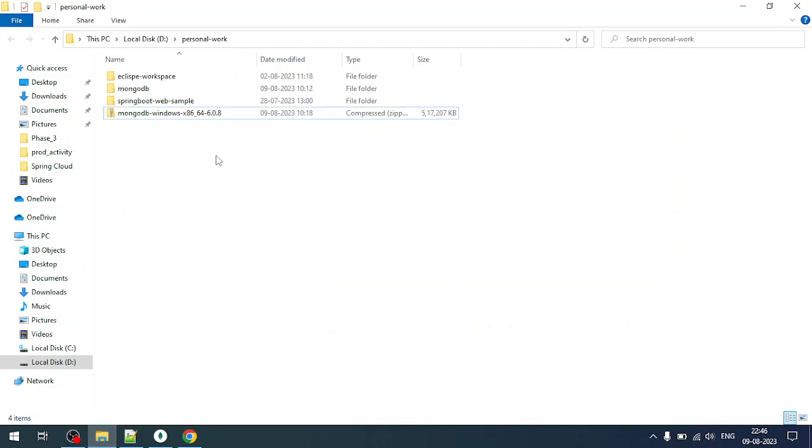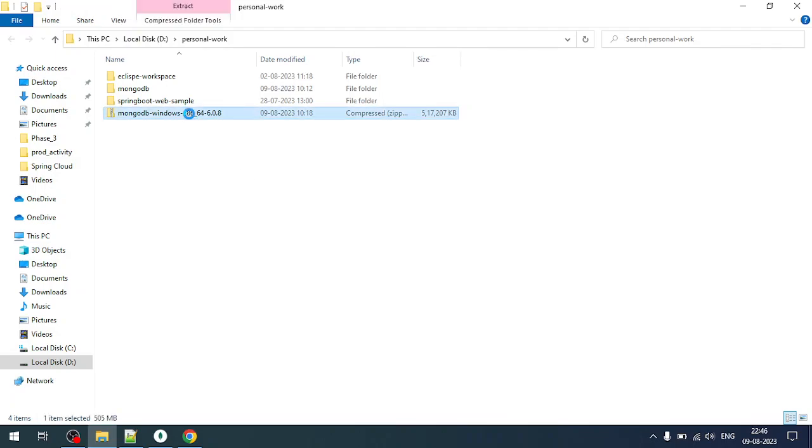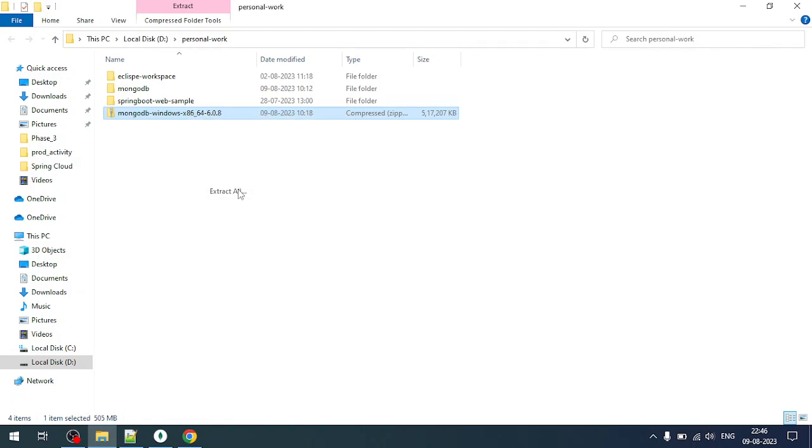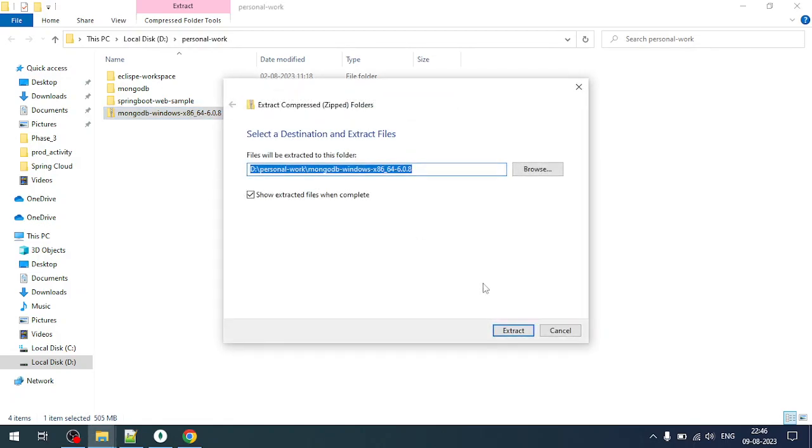Now we'll be extracting it and we'll be running it from command prompt. Let me extract it here. It will take some time.